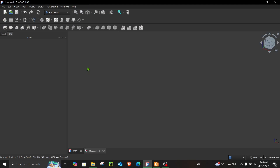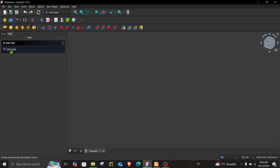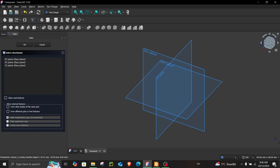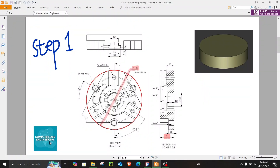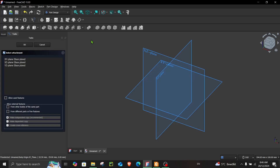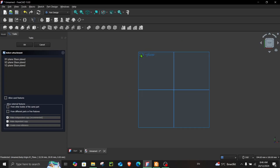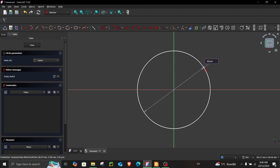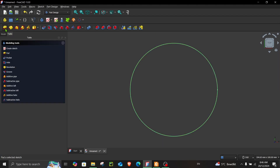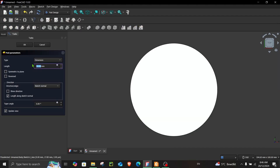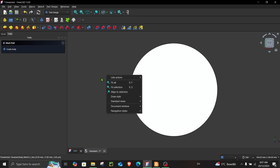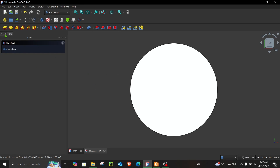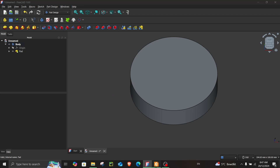Let's close this file and open a new file. In tasks: create body, create sketch. Step number one is very simple — all we have to do is create a circle with a diameter of 80 millimeters and a thickness of 20 millimeters. So on the top XY plane, choose circle, set to 80, close this, give it a thickness of 20, and we are done with step number one.